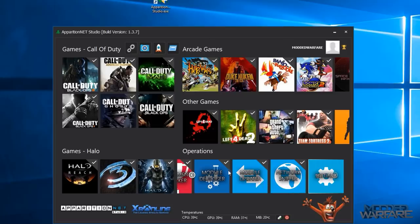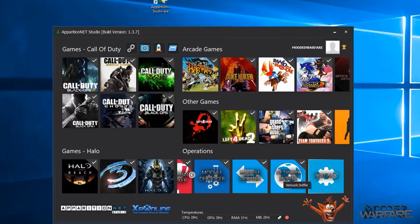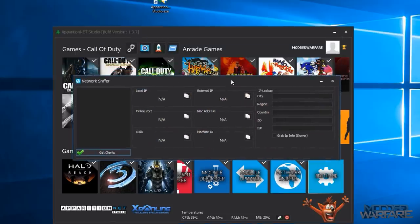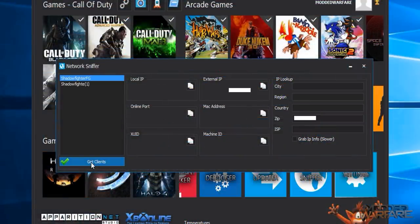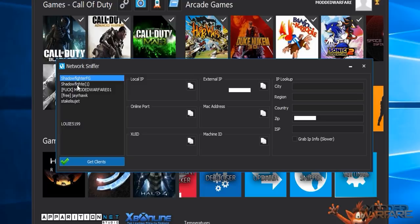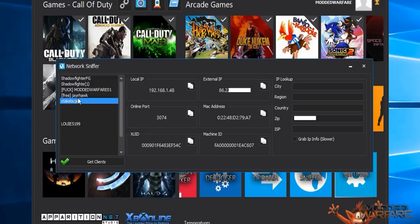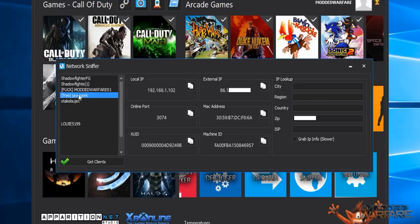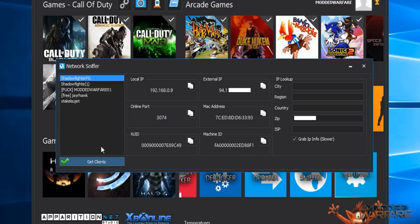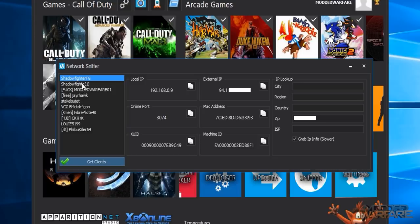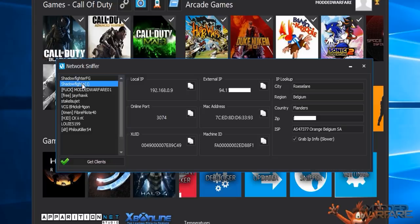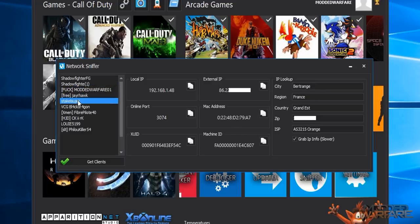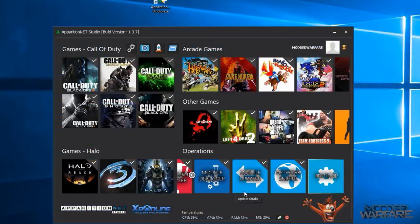Then you've got the network sniffer which allows you to pull IPs on pretty much all of the CODs and Halo as well, the Halo games. It'll pull IPs from people in the game. It won't just grab their IP address, it'll also grab their local IP, their online port, their MAC address, their XUID and their machine ID. And you can also do a WHOIS lookup on the IP from here as well which will grab extra information like their city, region, country, zip code and ISP. So quite a lot there too.